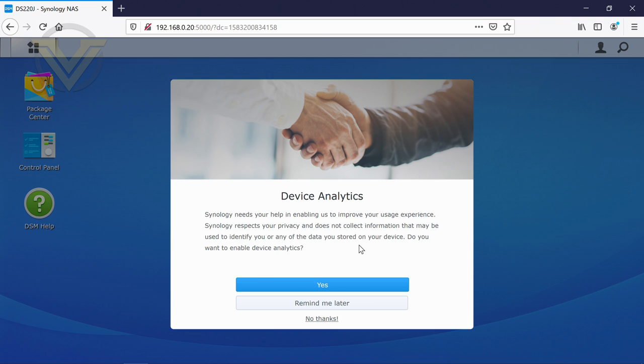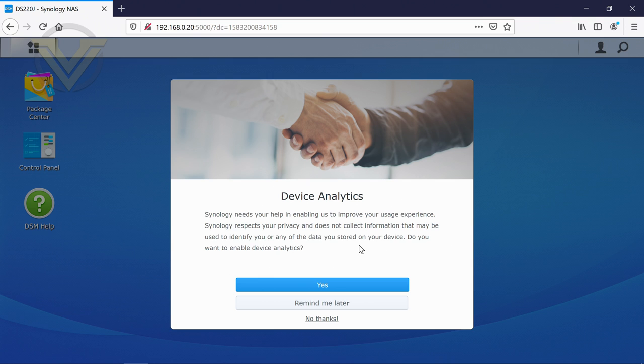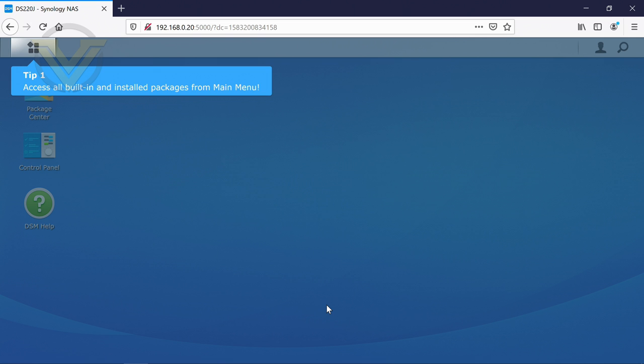Device analytics. Now, this is obviously going to be dependent on your standpoint on privacy. For now, I'm just going to select remind me later. And then we're into the DSM operating system.